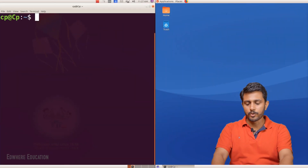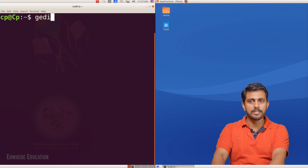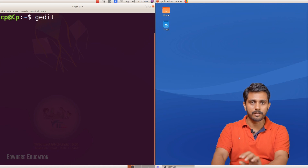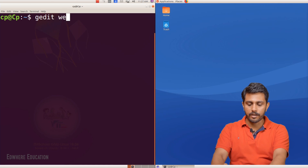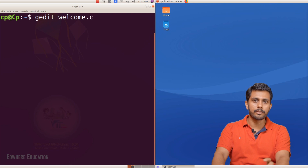We are going to use a Linux system. We are going to use a Linux terminal window. Because of the Linux kernel, we are going to use a Linux kernel option. What we need to do is create a file.